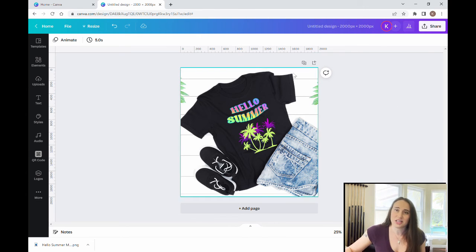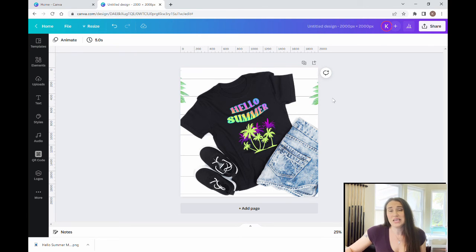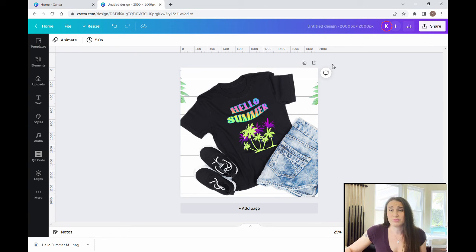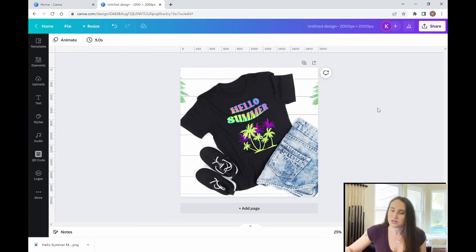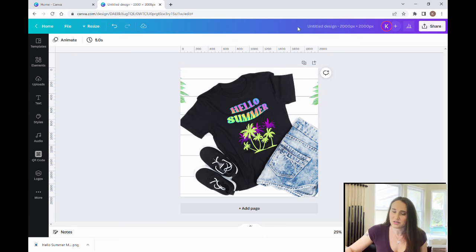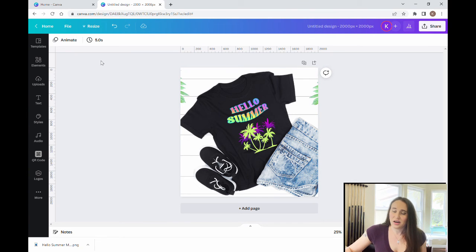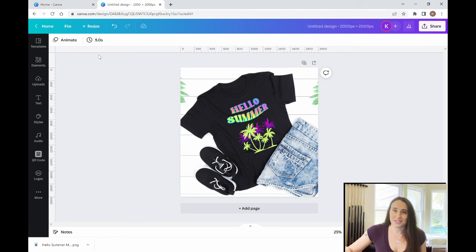And so that's how you would go ahead and make a mock-up for Etsy of one of your designs. And that looks a lot better than the thumbnails that you would get if you were just using the Printful integration and using their thumbnails. Something like this looks a lot more professional and you're a lot more likely to make sales.